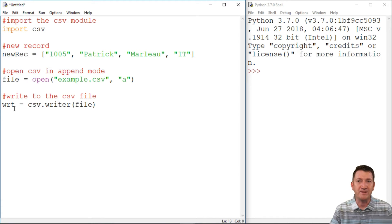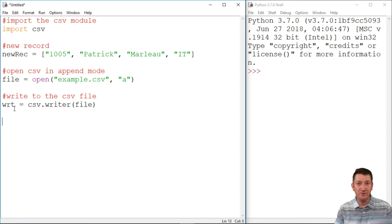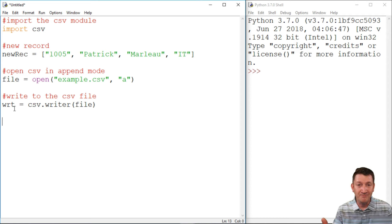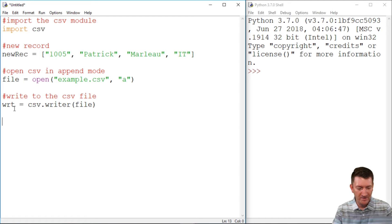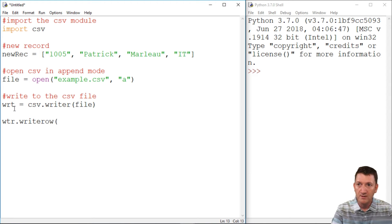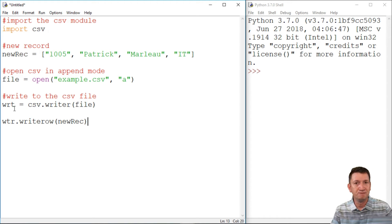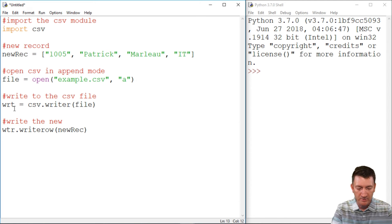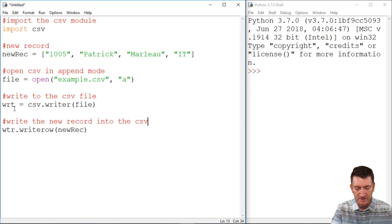Now, what do you think? Part of the way there. What do we need to do next? Well, I've got the new record, I've opened up the document. And now I'm going to start writing to that file. Well, what are we going to start writing to that file? So I'm going to say WTR.WriteRow. And I want to be able to write the new record. Let me put a comment above that. Write the new record into the CSV file.